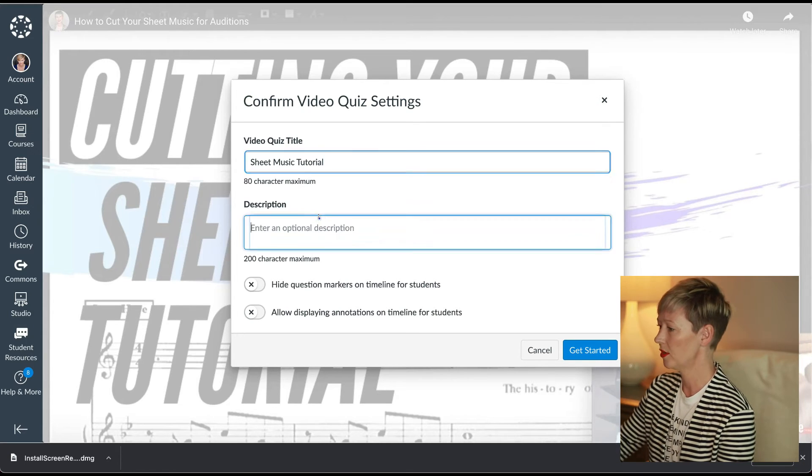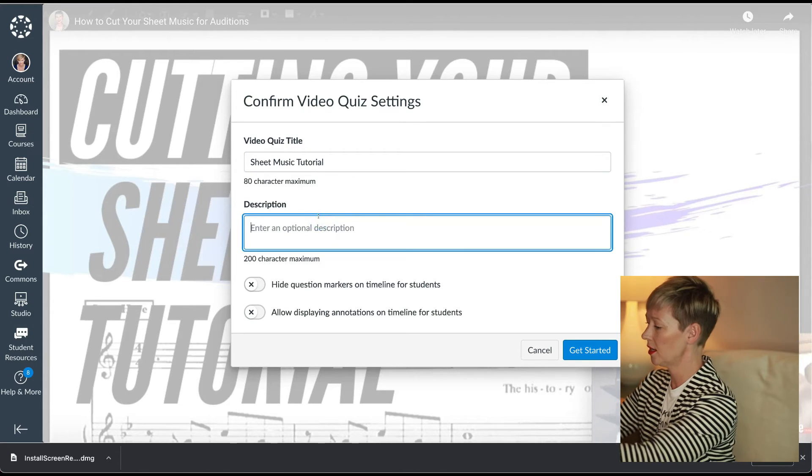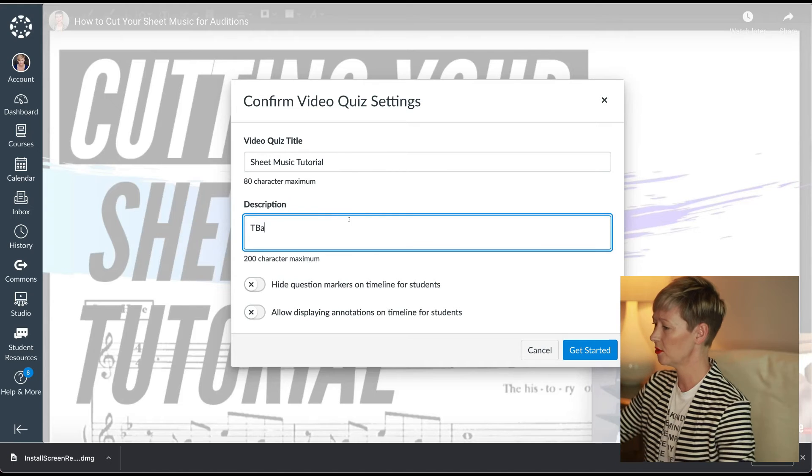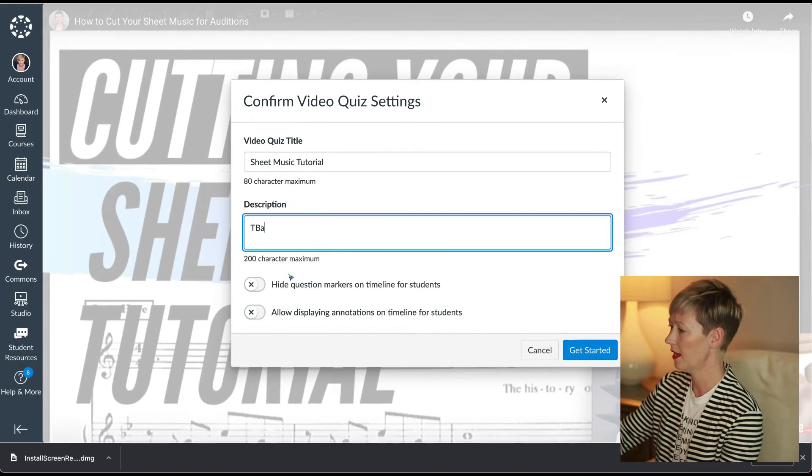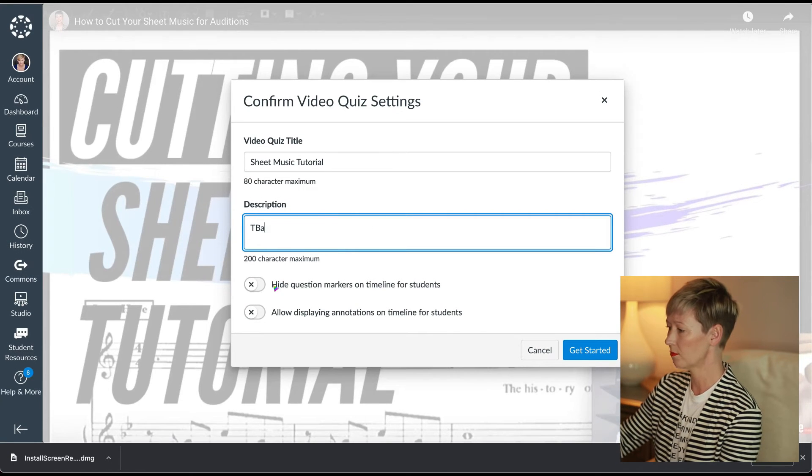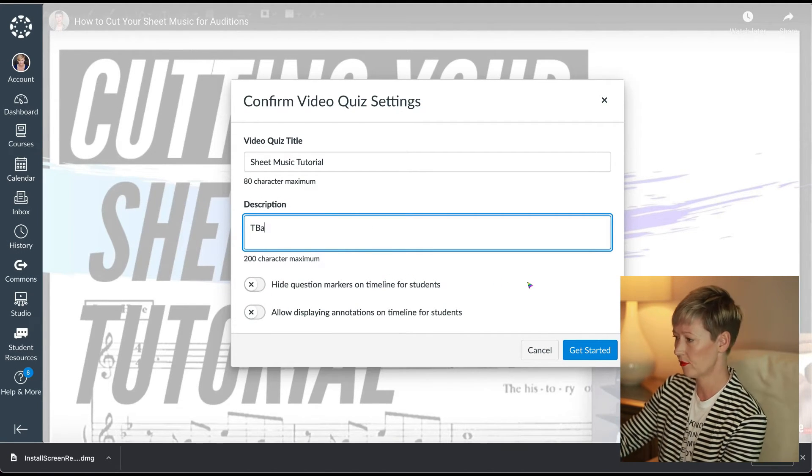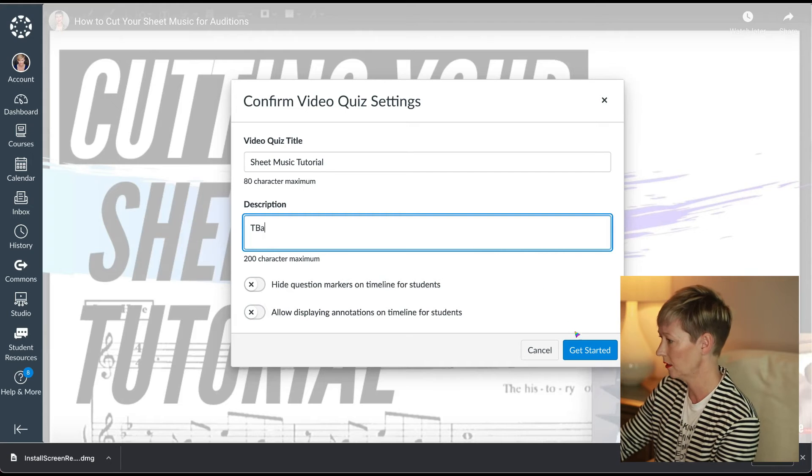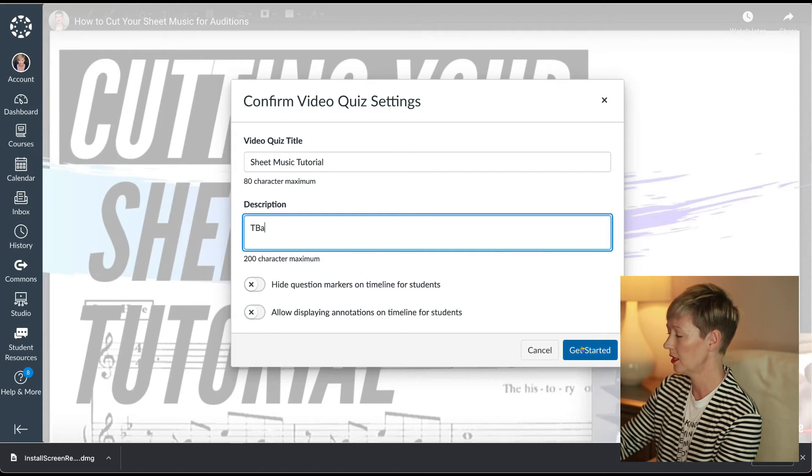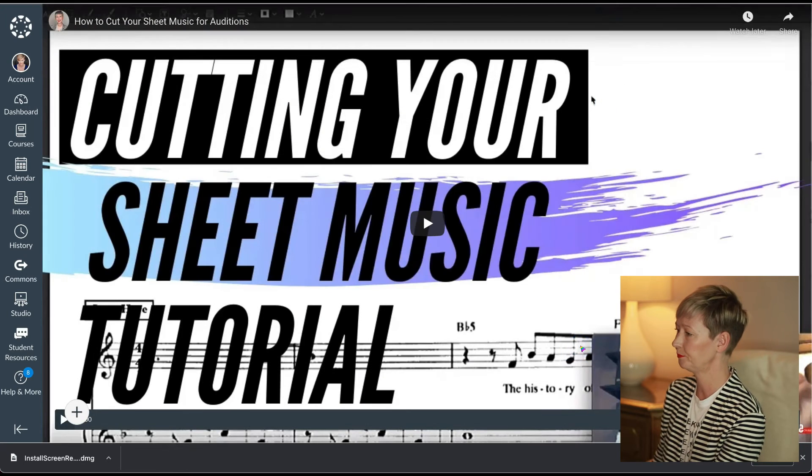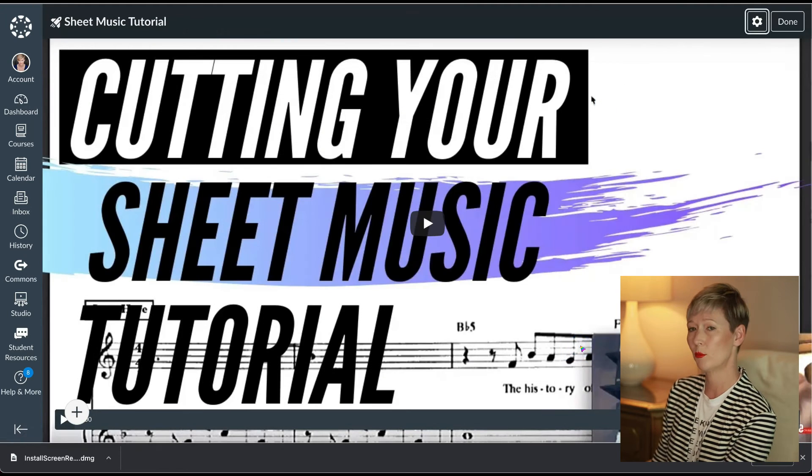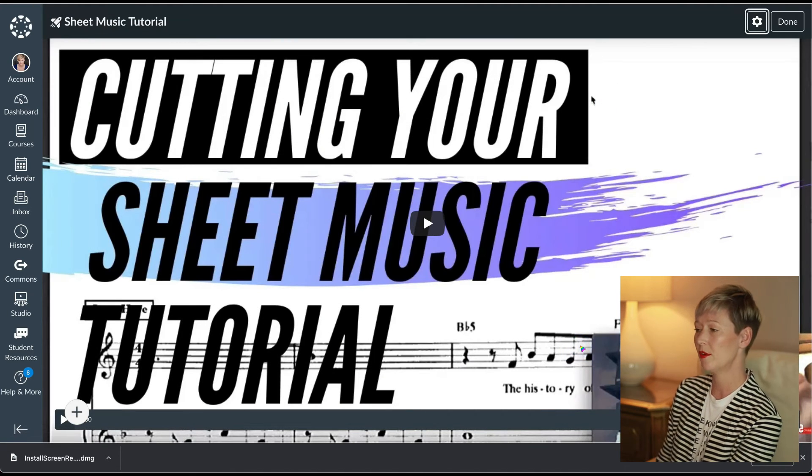So I'm going to put in quiz questions throughout it. So sheet music tutorial. We'll put a description in here, whatever the description is. Hide question markers, you can choose these. Let's just leave them there for the time being. We're going to click get started again. The more you do this and play around with it, the easier it gets, but again, start simple.